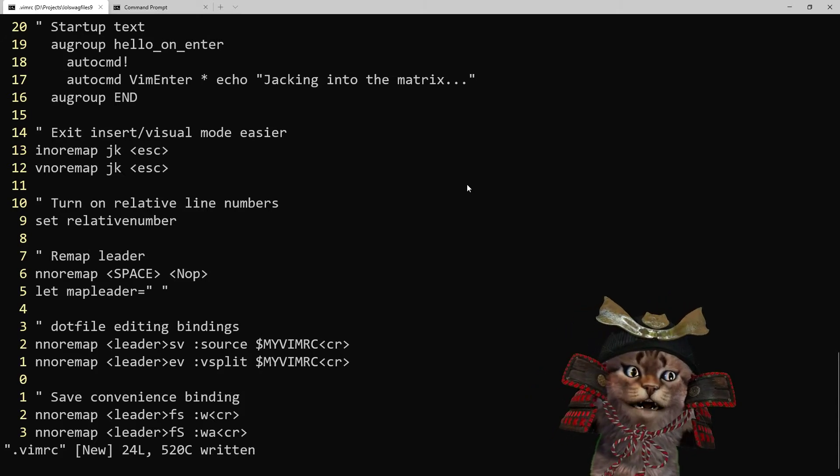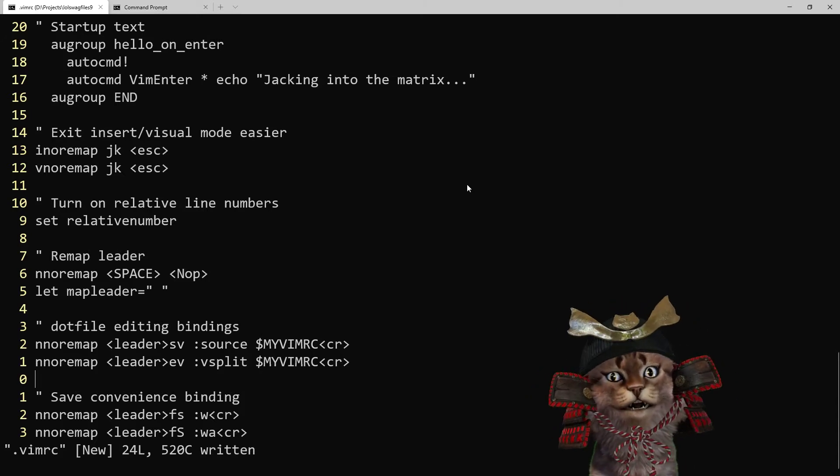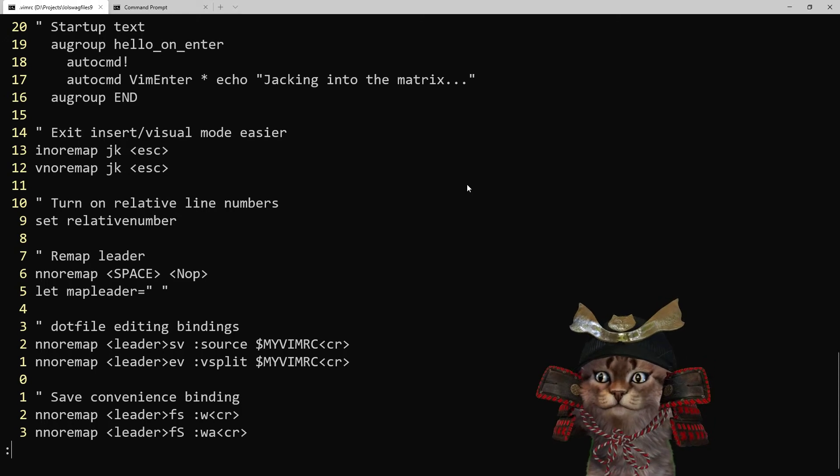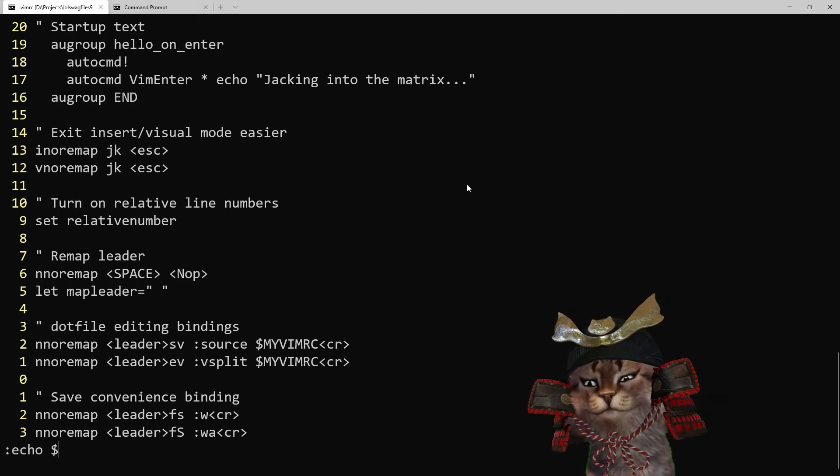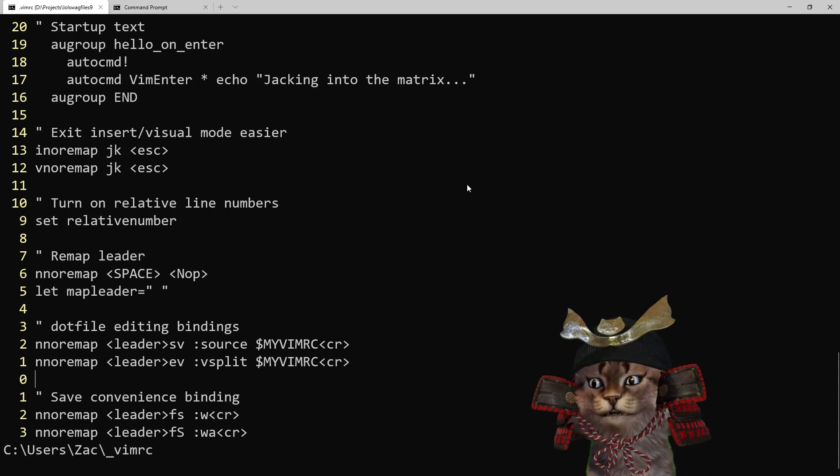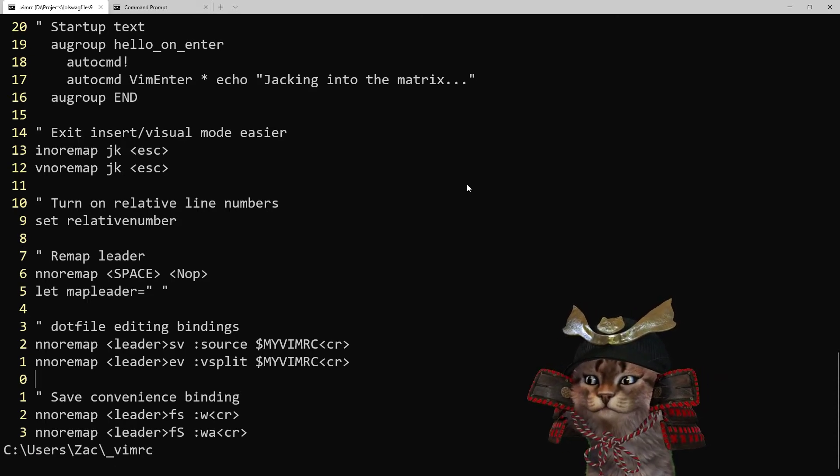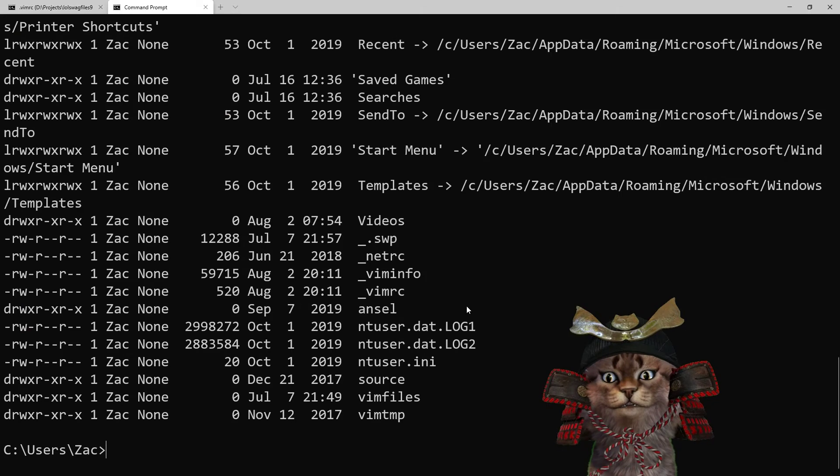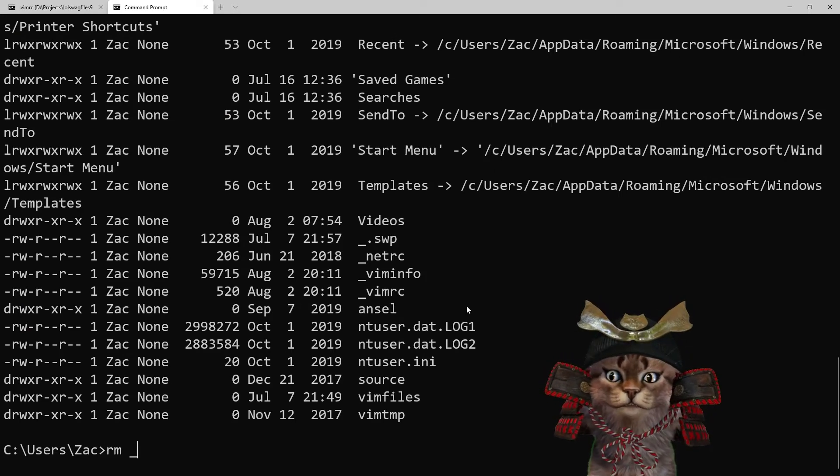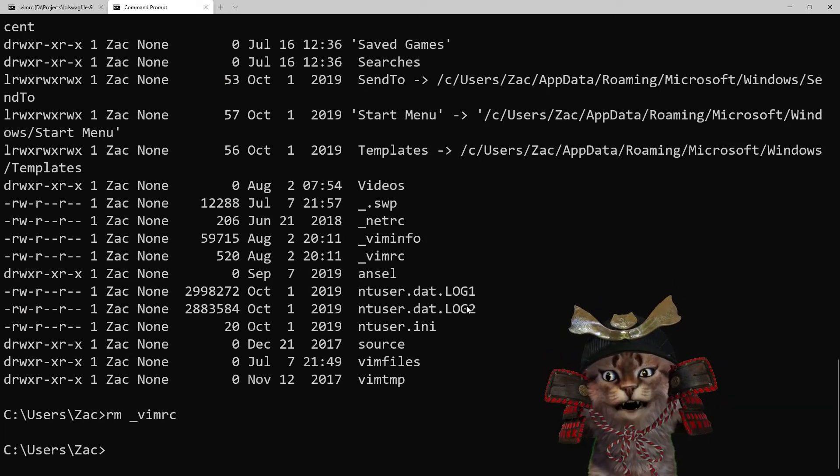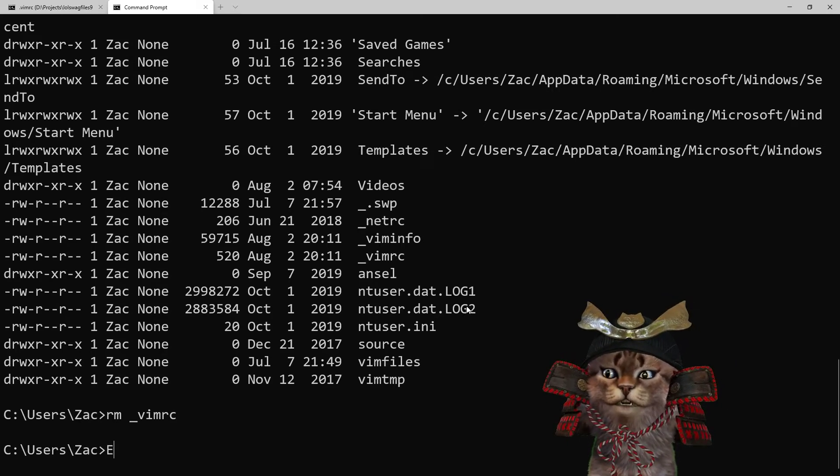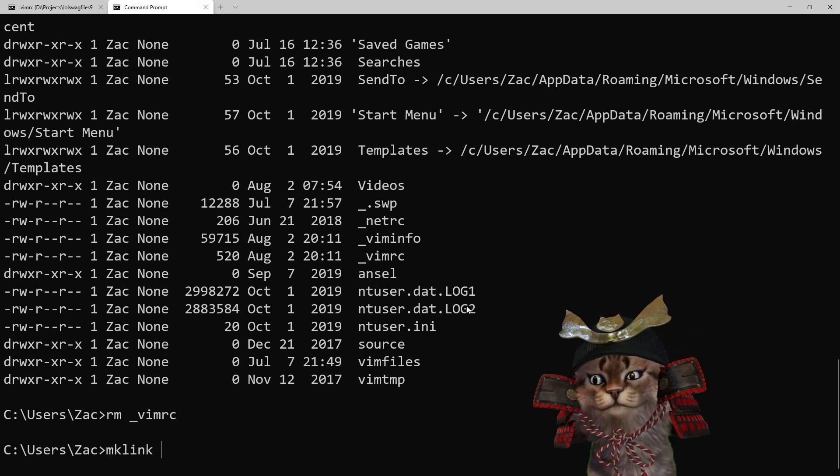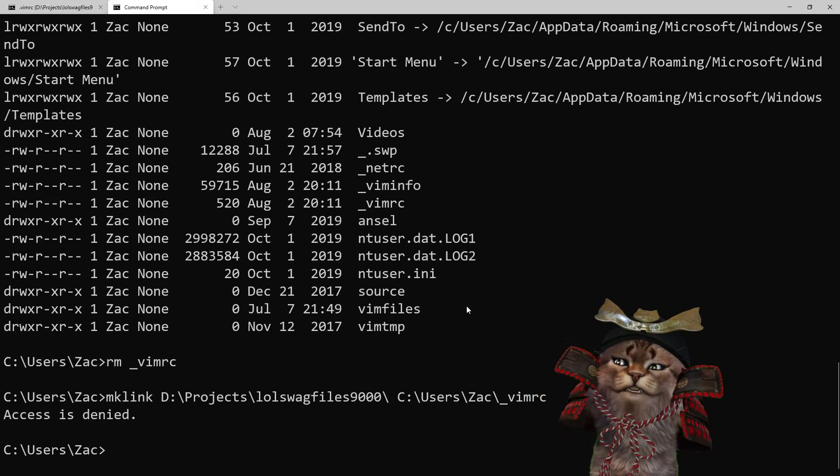So it's control tab to flip between tabs in Windows terminal I just learned. It's pretty cool. So if I echo my vimrc so I can see what it is. It's users zac vimrc. So I'm gonna get rid of that right now and then I'm going to make a new mk link access denied.